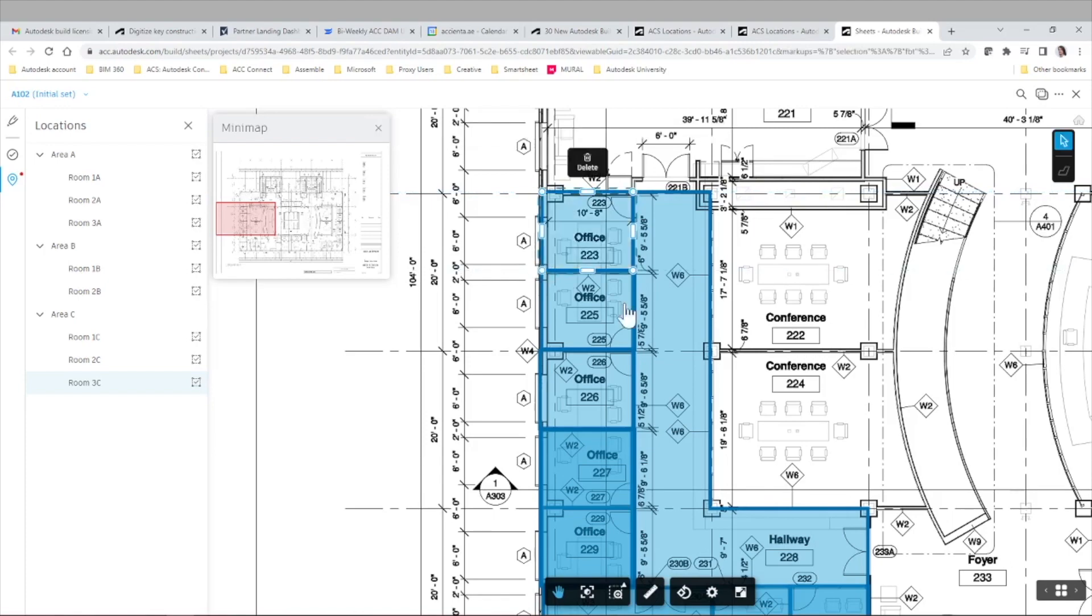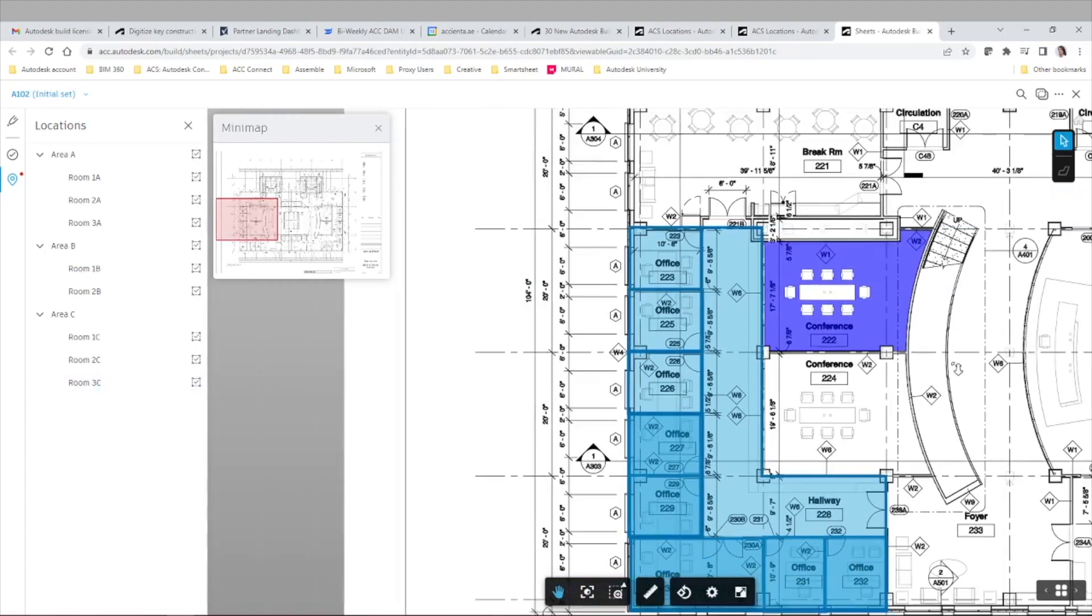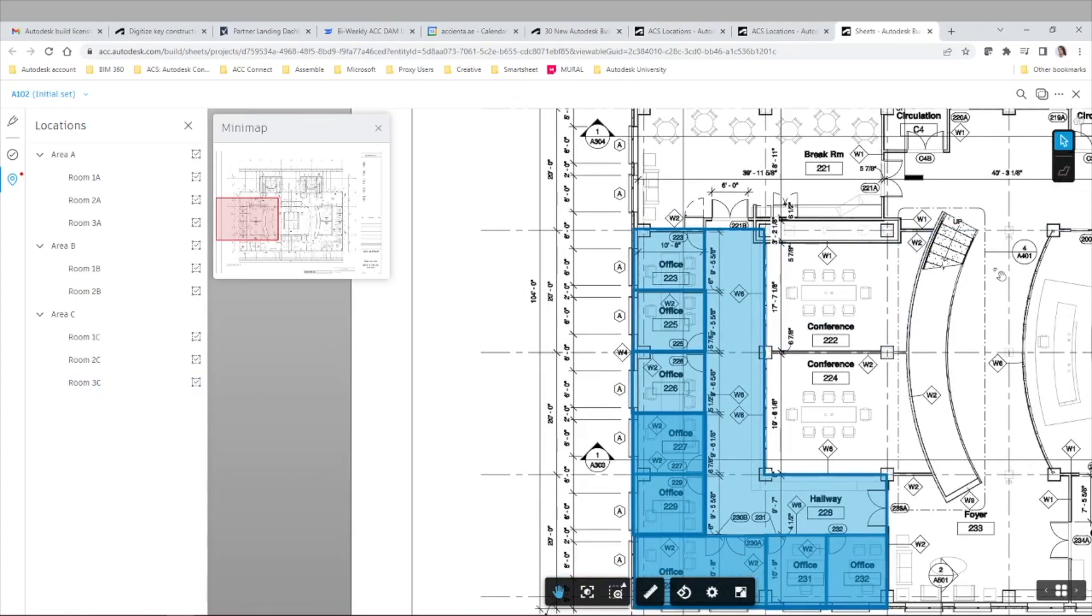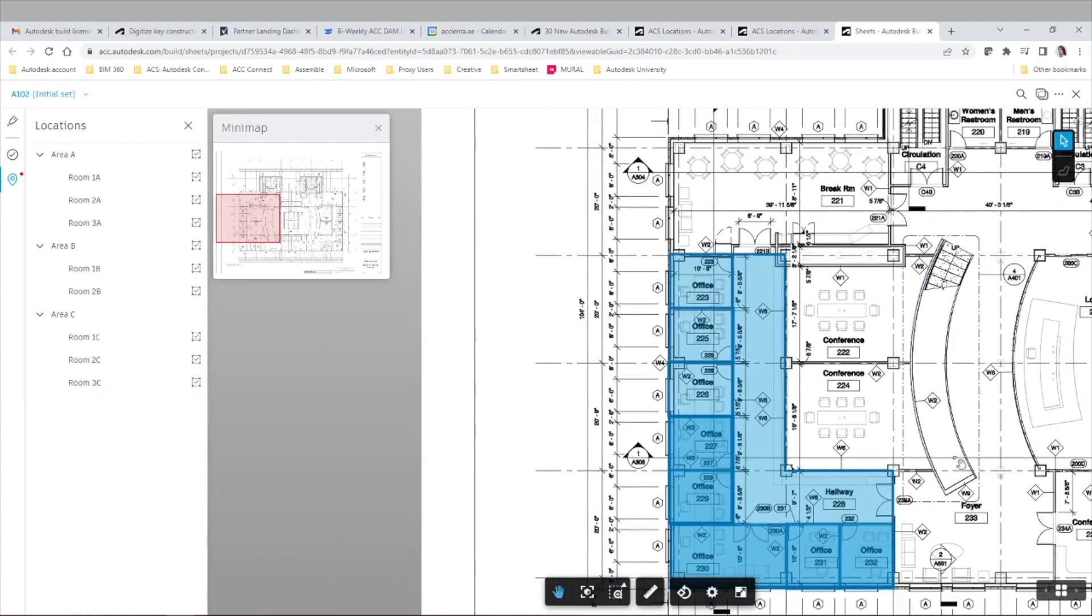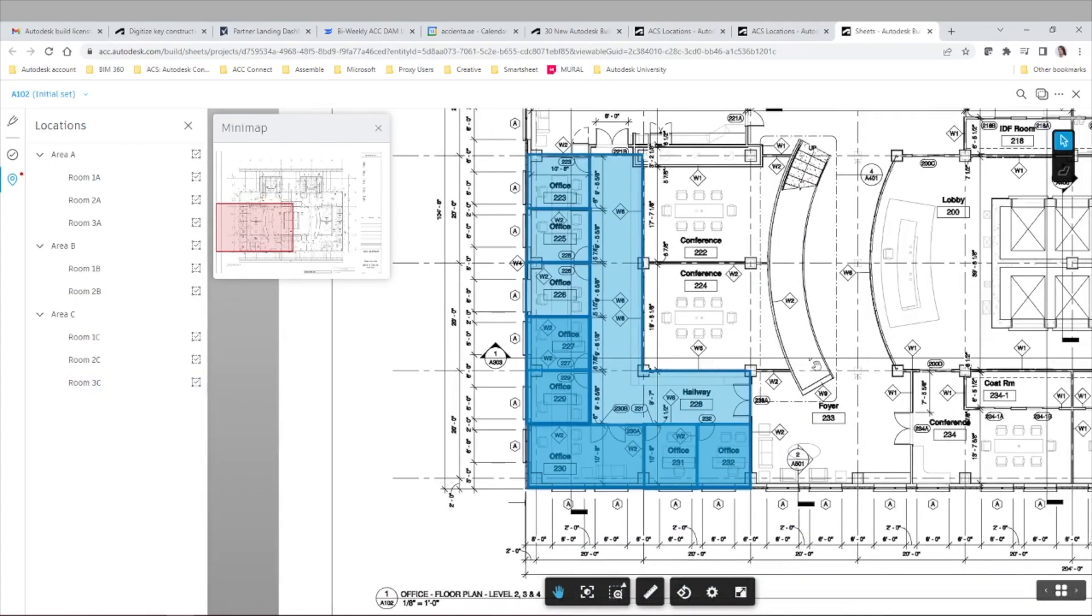Once we finish defining the areas for each location, we can go to the sheets area and generate new issues to test this functionality.